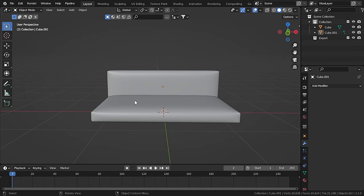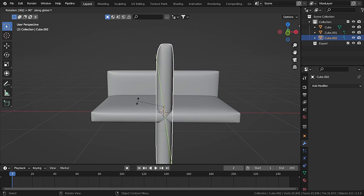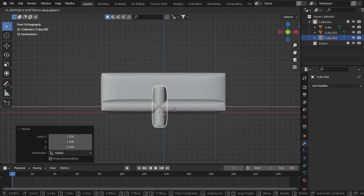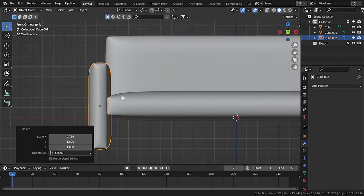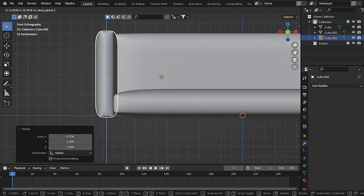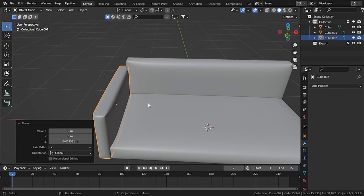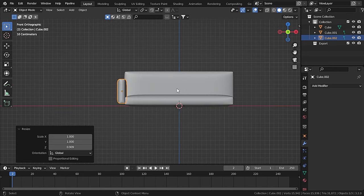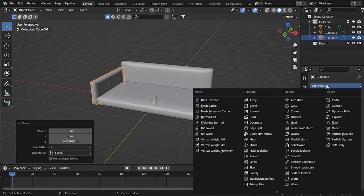Now let's create the armrest of the sofa. Duplicate this one and press Shift+D, R, Y, and 90 to rotate 90 degrees on the Y-axis. Press 1 and scale down on the Z-axis. Press G and X to move, then scale down on the X-axis. Move it on the Z-axis, scale it to an appropriate size, and bring it to the level of the base.